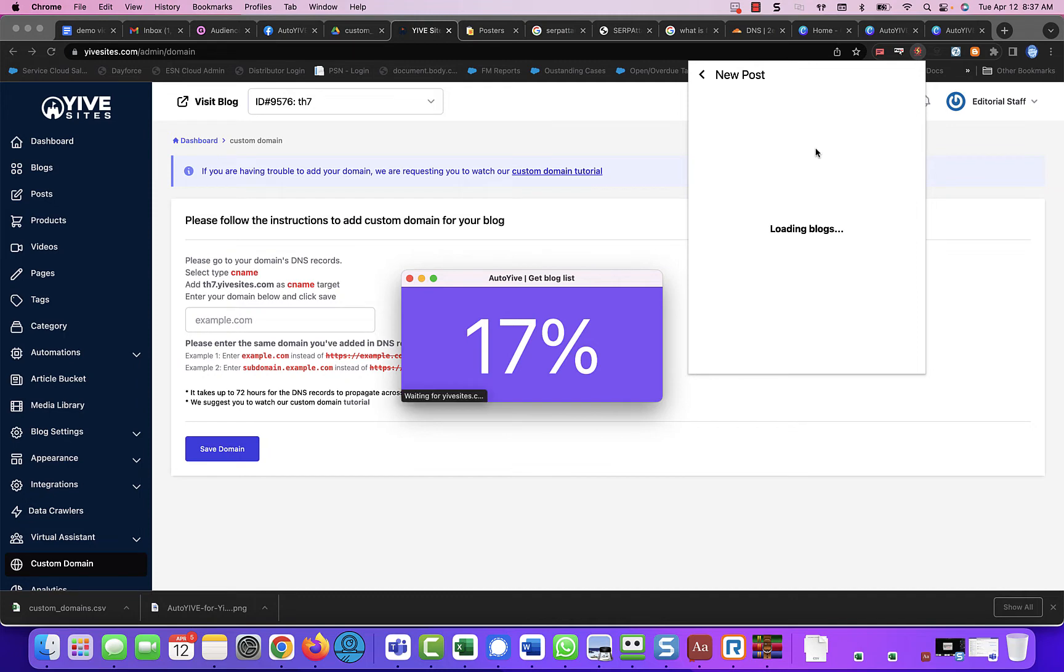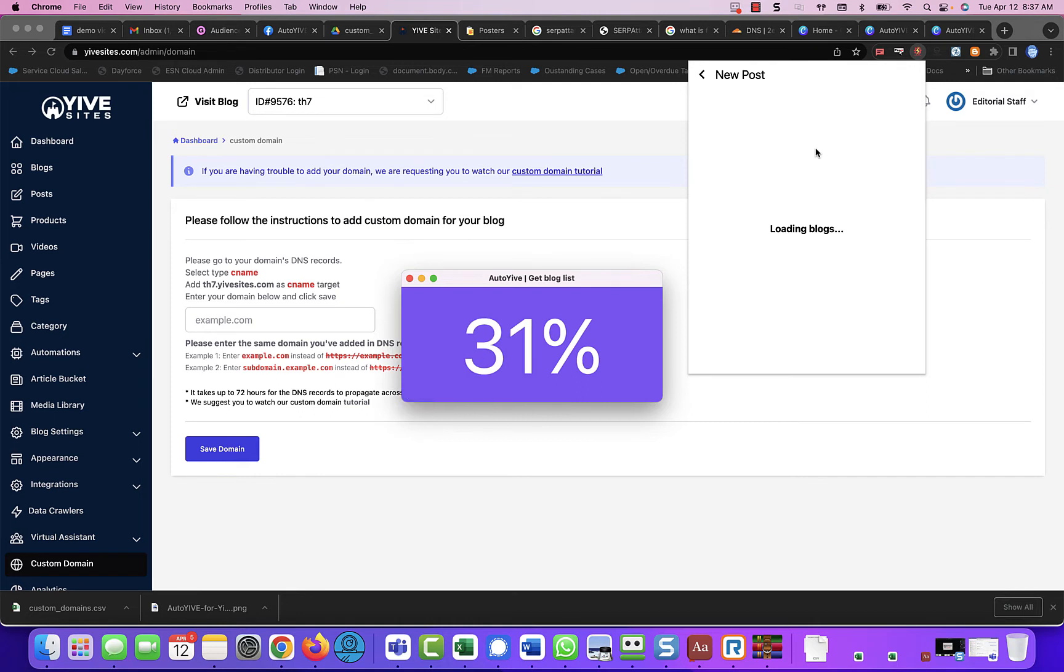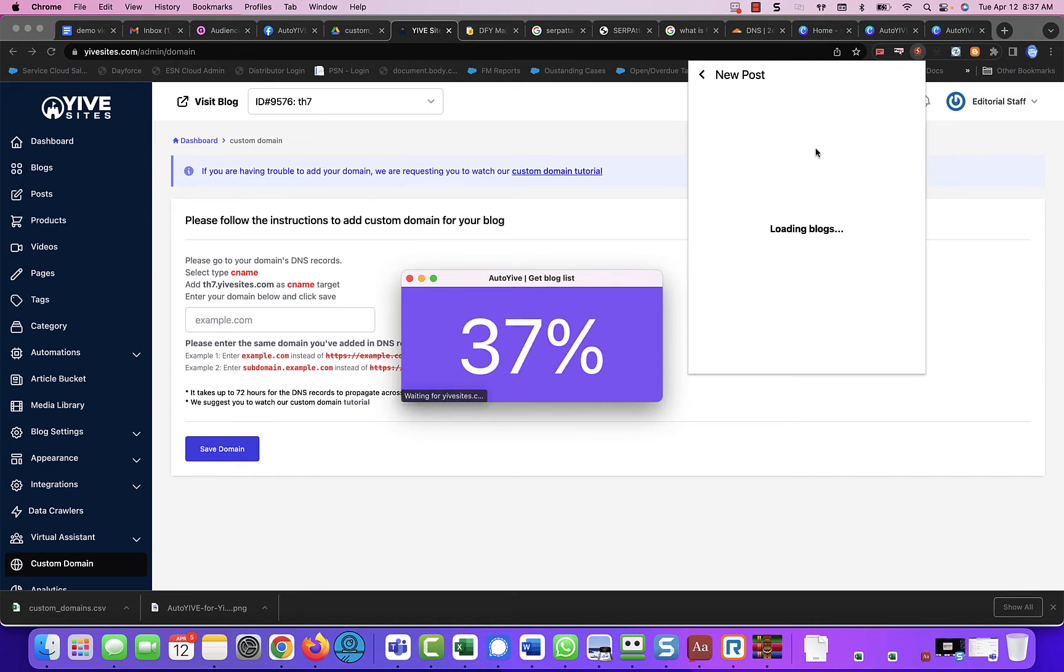So it's going to take a moment or two for it to refresh everything. But as you see, it's clocking right along. So it's not too bad. And once this is done, we're going to go ahead and do the custom domains.